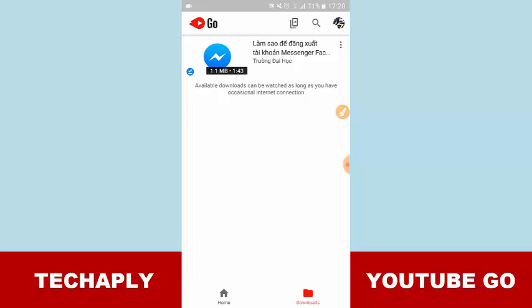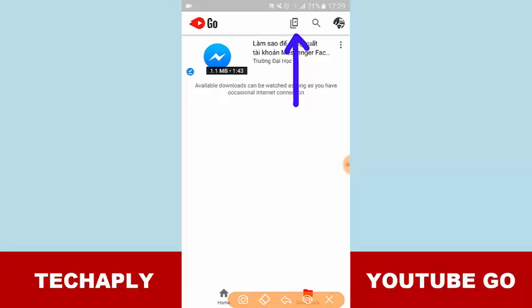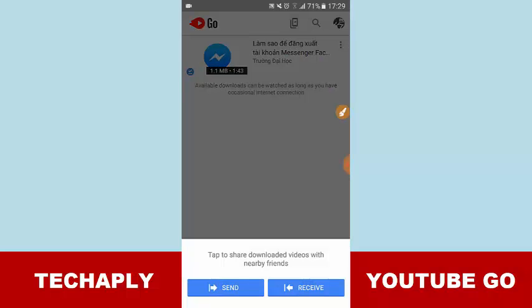One more and maybe the last feature that I want to tell you about YouTube Go is the sharing button. When you log into your YouTube Go app you will see a sharing button which is located here, on the top of the app. And whenever you tap on that.